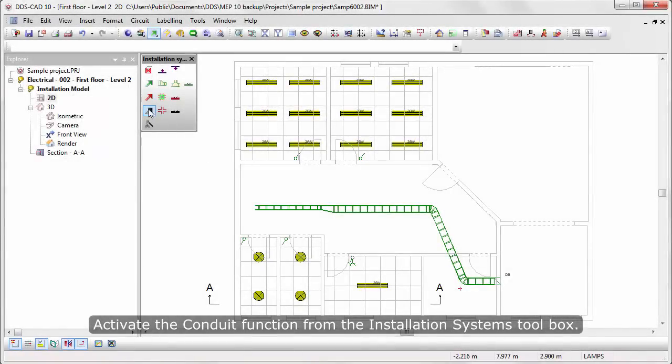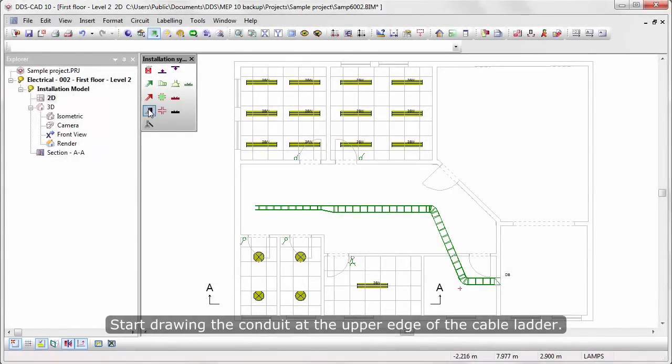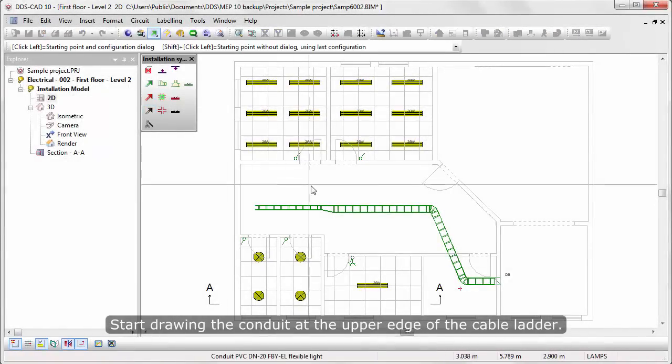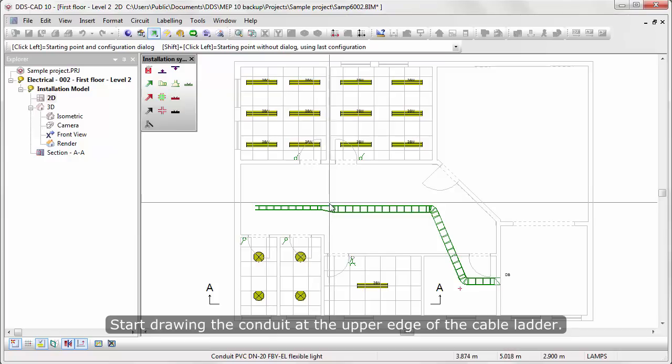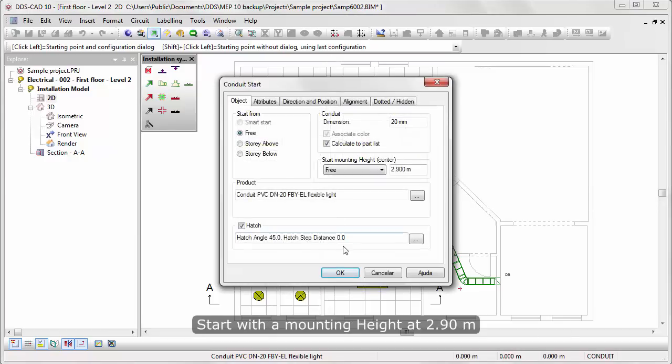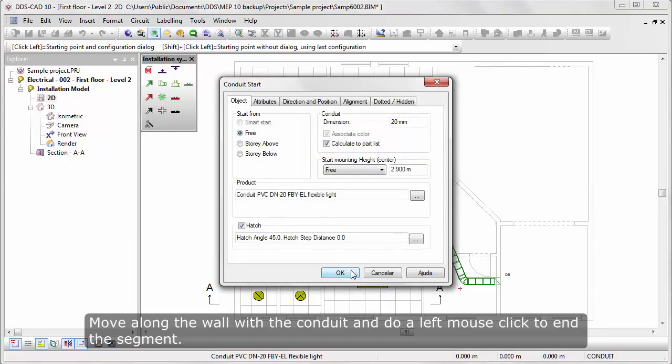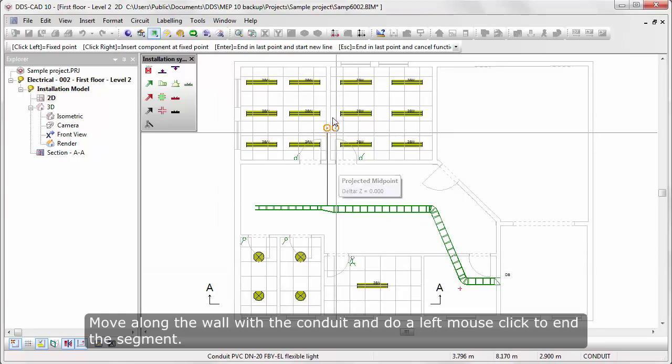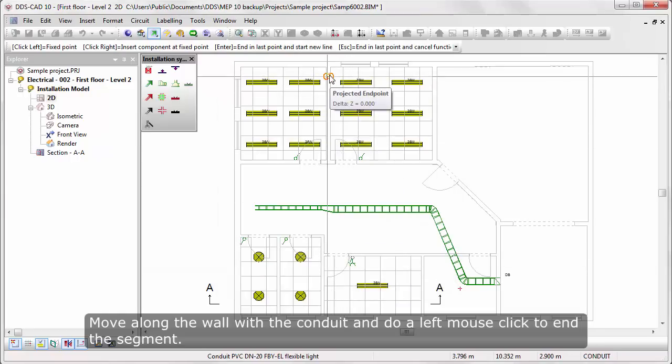Activate the Conduit function from the Installation System's toolbox. Start drawing the Conduit at the upper edge of the Cable Ladder. Start with a mounting height of 2.9 meters. Move along the wall with the Conduit and do a left mouse-click to end the segment.